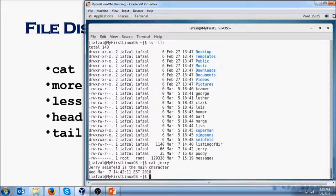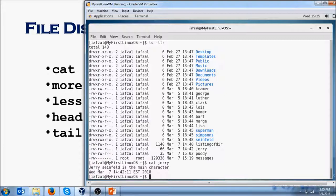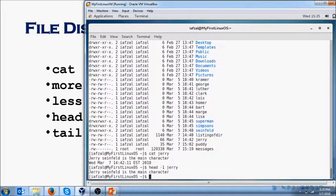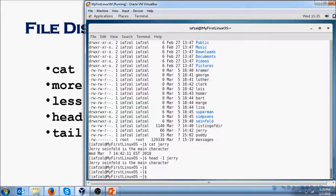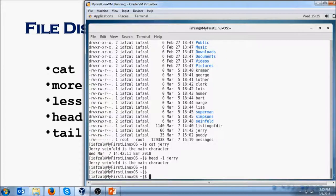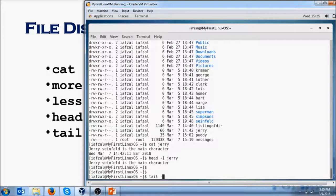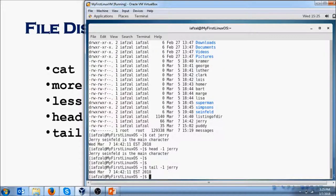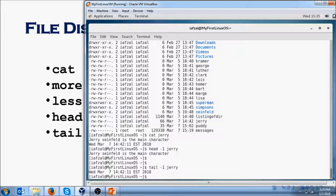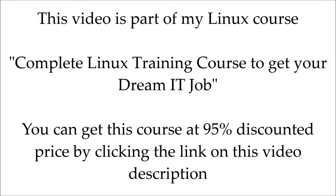If I just want to view the first line of the file, I don't care about the second line, what I would do is head -1 Jerry, and it will give me the first line of the file. What if I wanted to view the last line? I don't care about the first one that says Jerry Seinfeld is the main character. I just wanted to know this line. I will do tail -1 Jerry, and it will give me the last line. So this is how head and tail work.